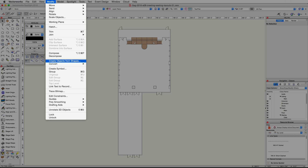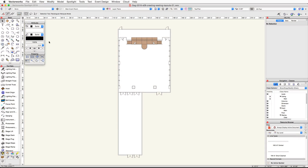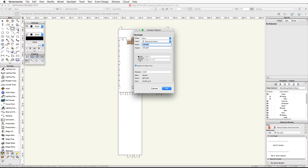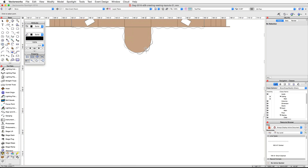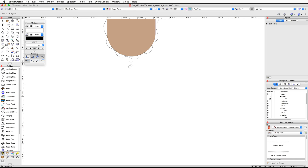Double click on the Rectangle tool in the Basic palette. Set the width to 47 feet and the height to 36 feet. Make sure the top center control point is set and the Position at Next Click option is enabled, and then click OK.